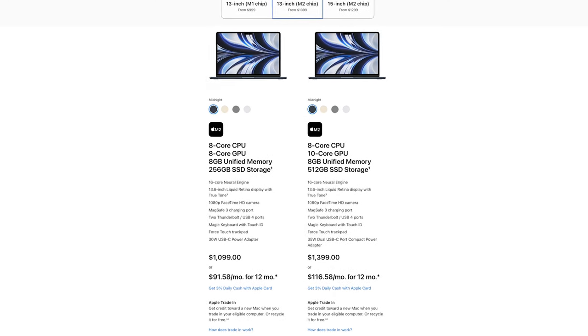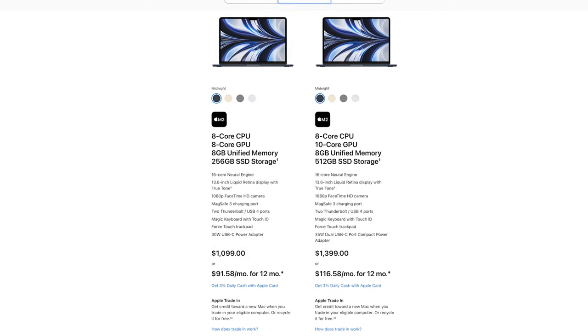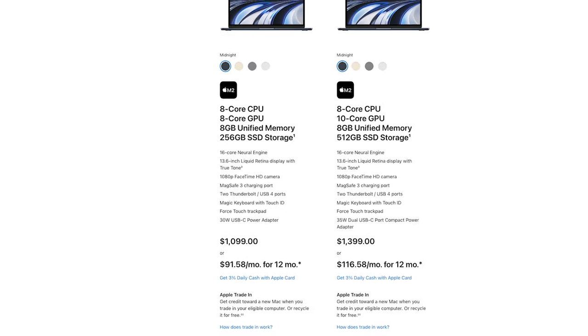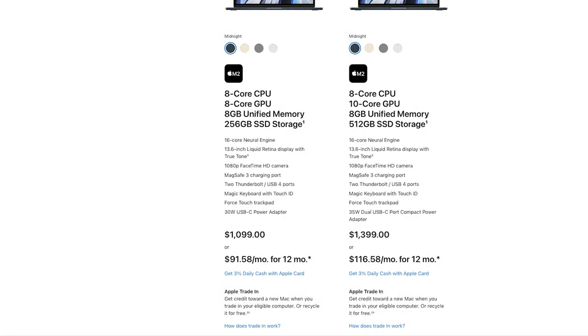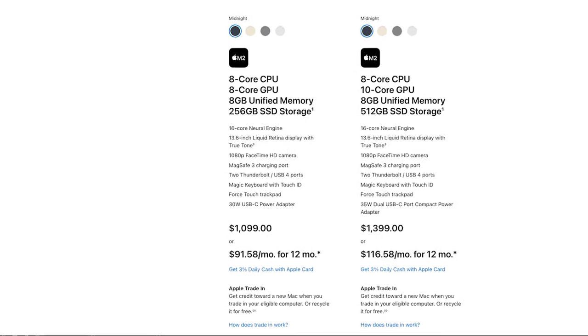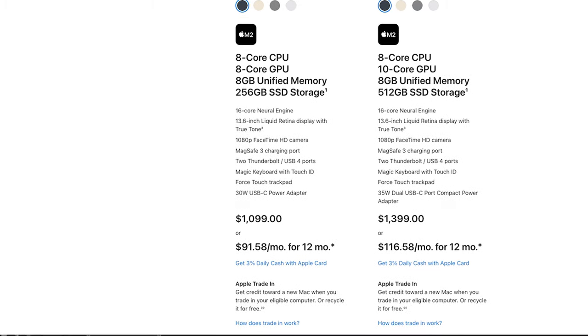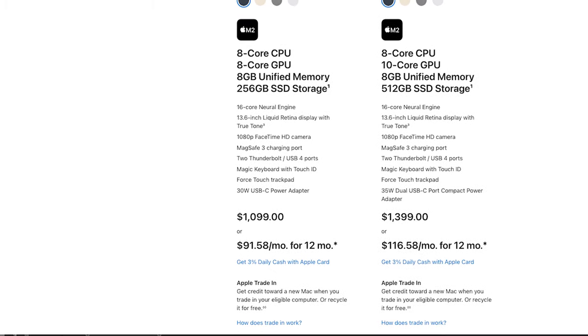The base model of the MacBook Air comes in at $1,099 and that gets you an 8-core CPU, 8-core GPU with 8 gigabytes of unified memory. Now I'd argue that if you want to get into music production, 8 gigabytes of unified memory is slim — it's barely able to handle everything that you need it to do. So you do need to bump it up, at least in my opinion, to 16 gigs.